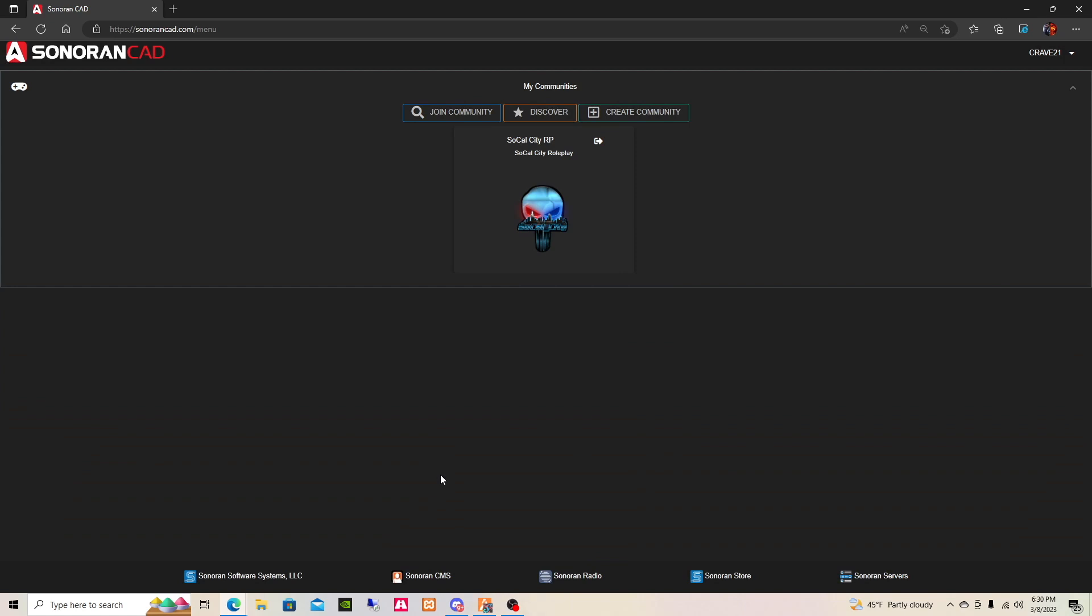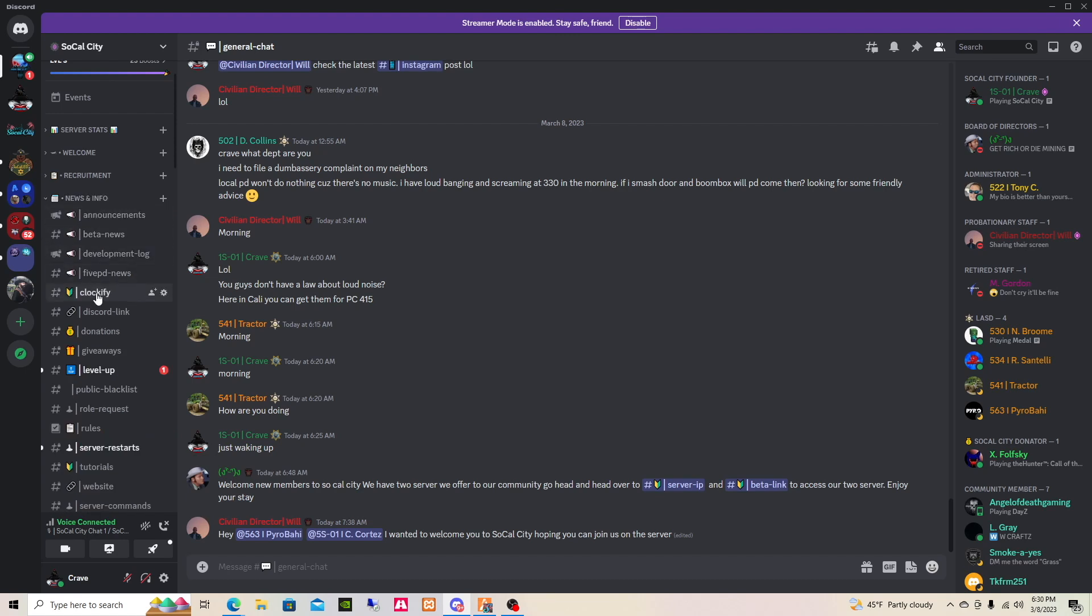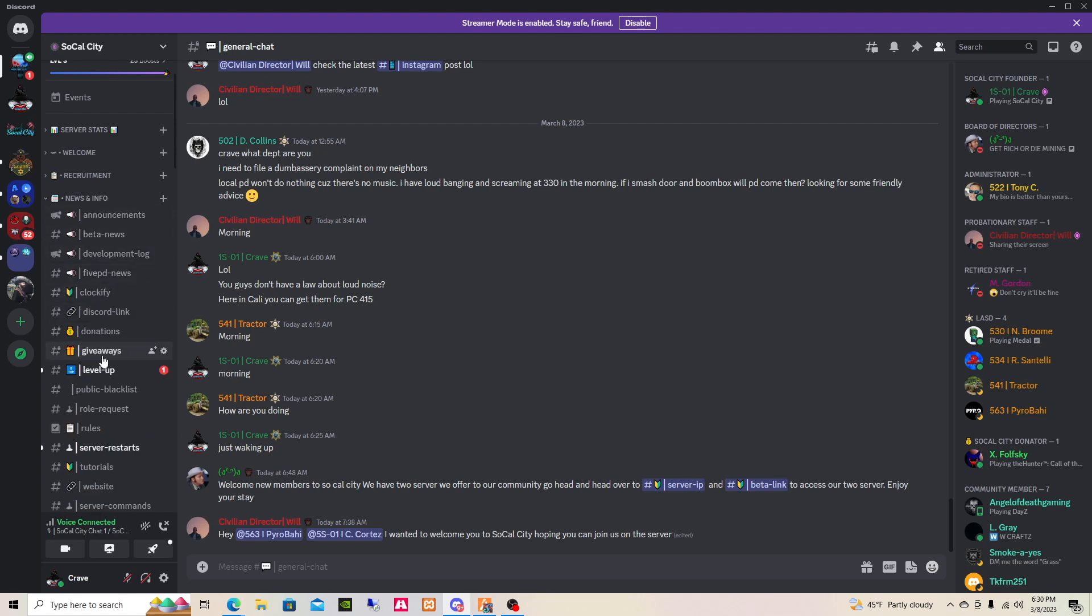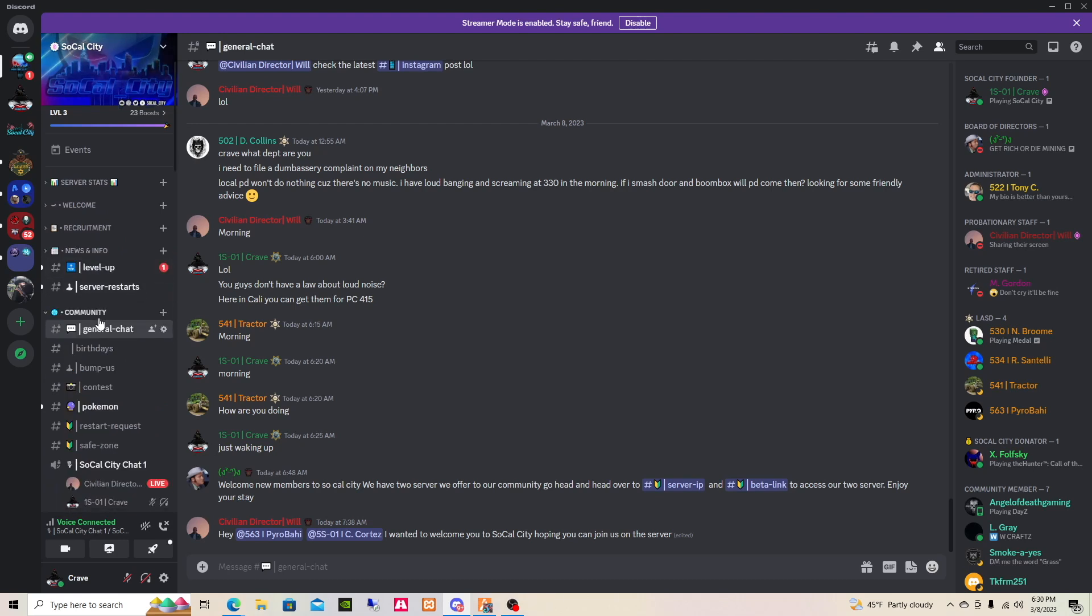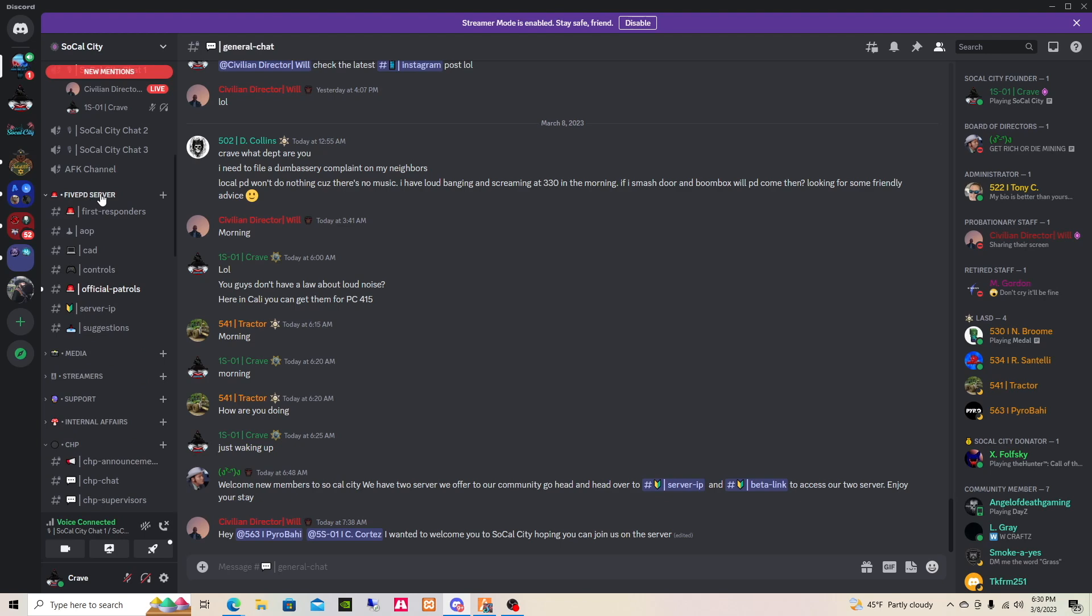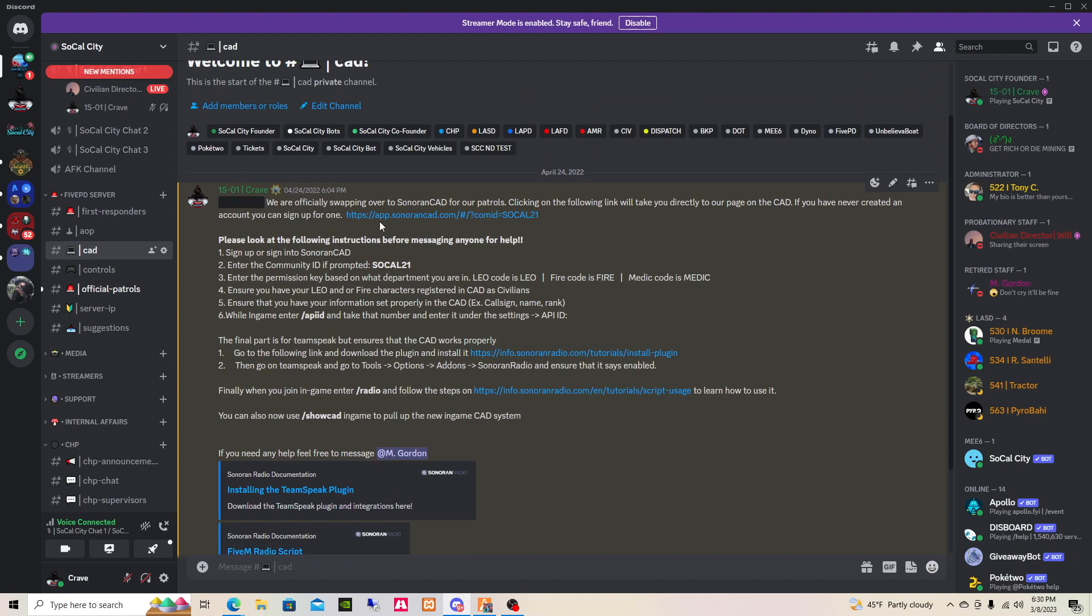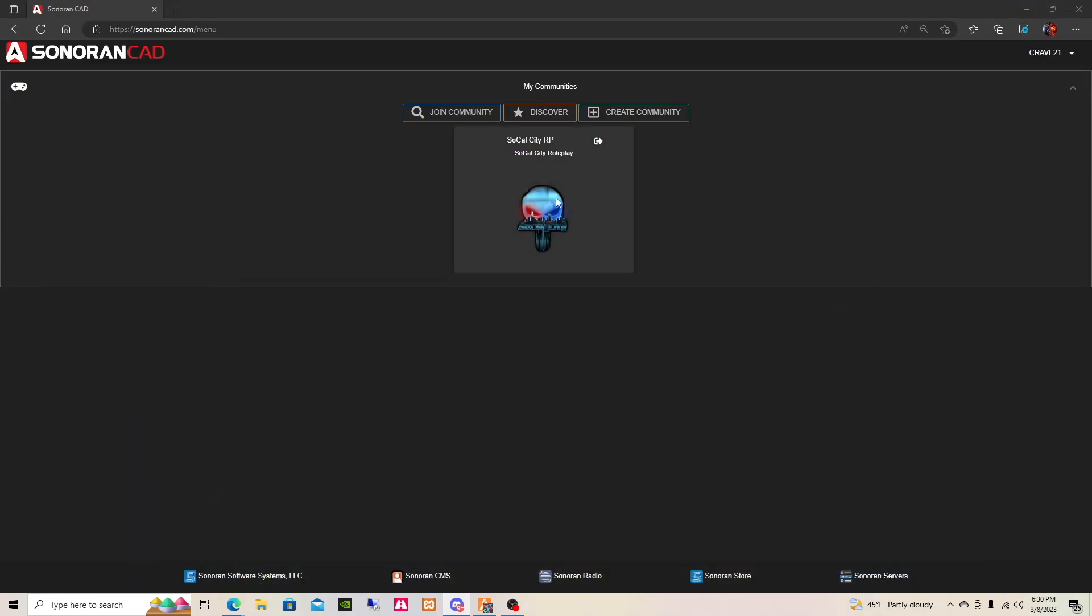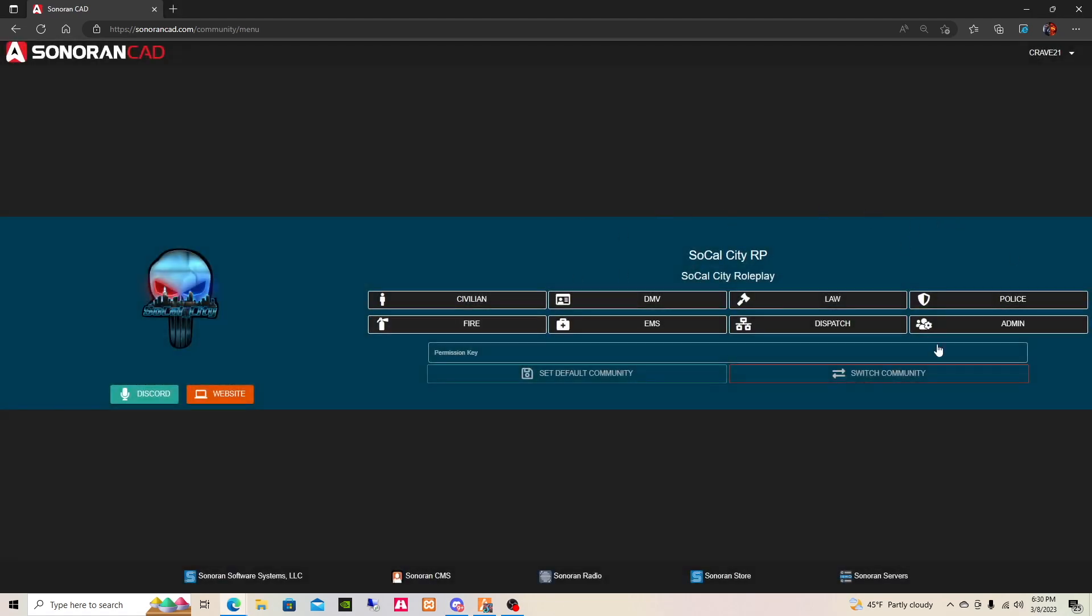If this is your first time, you've never been in the Sonoran CAD, you will need to get access to our server, which you could do so by going on our Discord. You can go to the 5PD server, go to the CAD, and you will enter the community which is SoCal 21. Once you do that, you will select the community, and then of course you wouldn't have all this, you will have whichever friends you have.